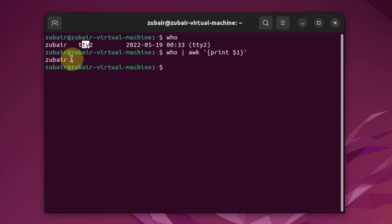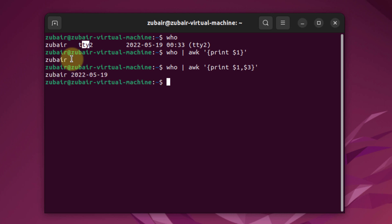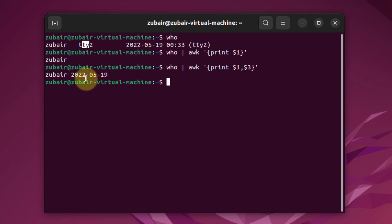Let's say you want to print as many fields as you like. For that purpose, we use comma as a separator. I'm going to use the same command, but I'll add a comma and write $3. If I hit enter, I have two strings or two fields: Zubair and date. So this is how you can print as many fields as you like with AWK.